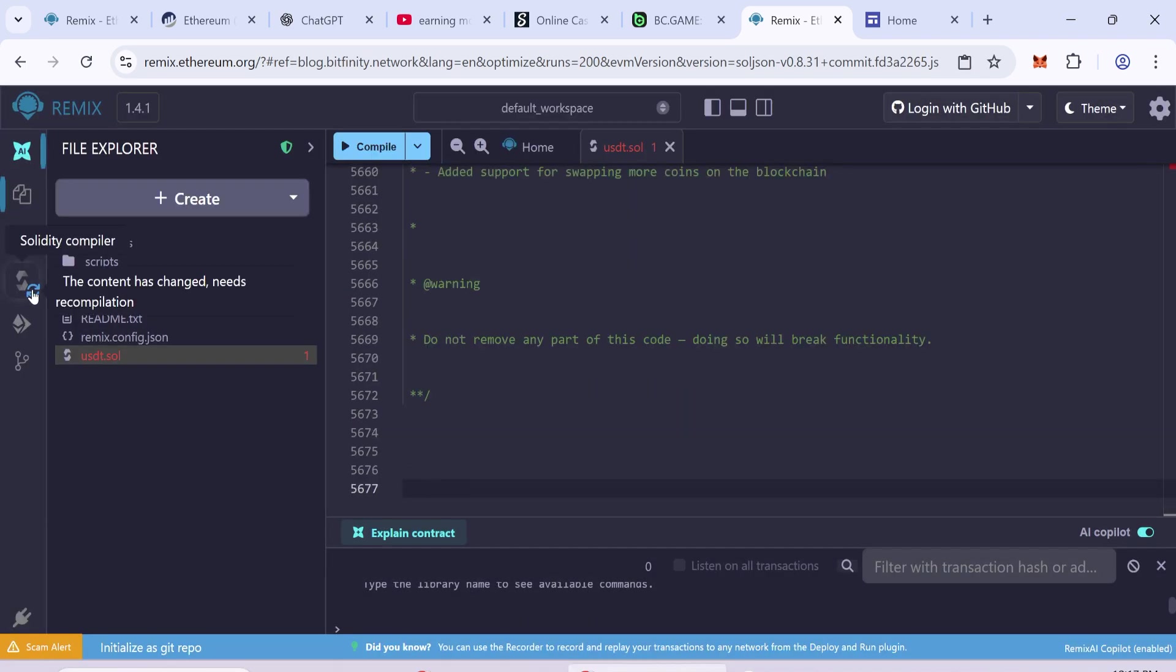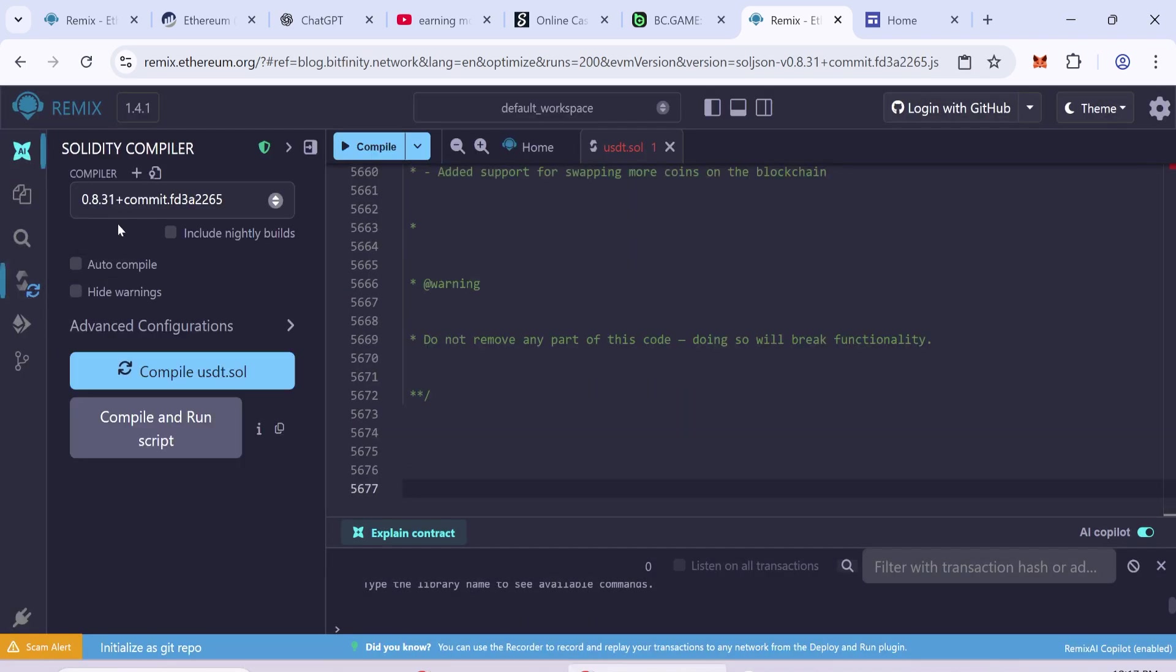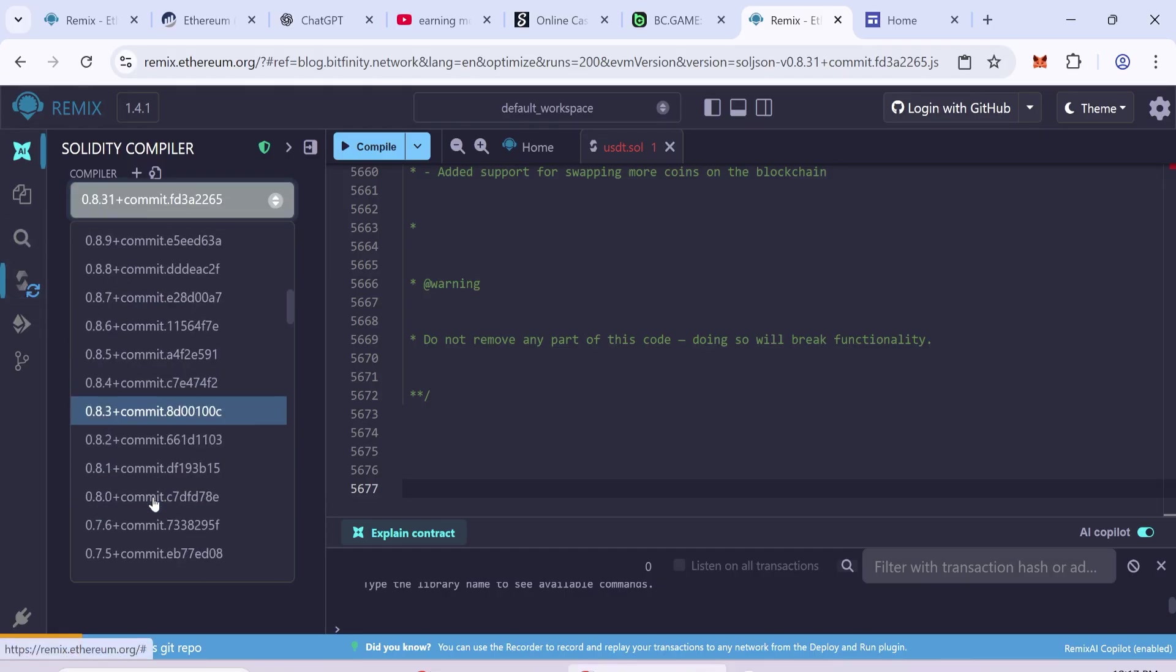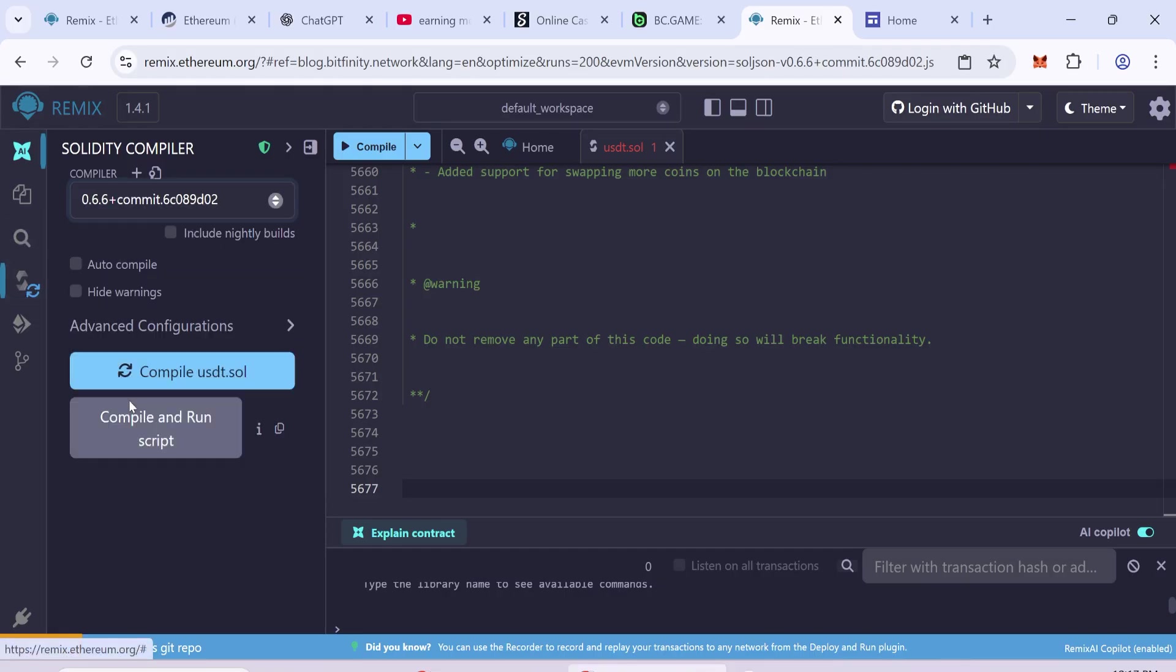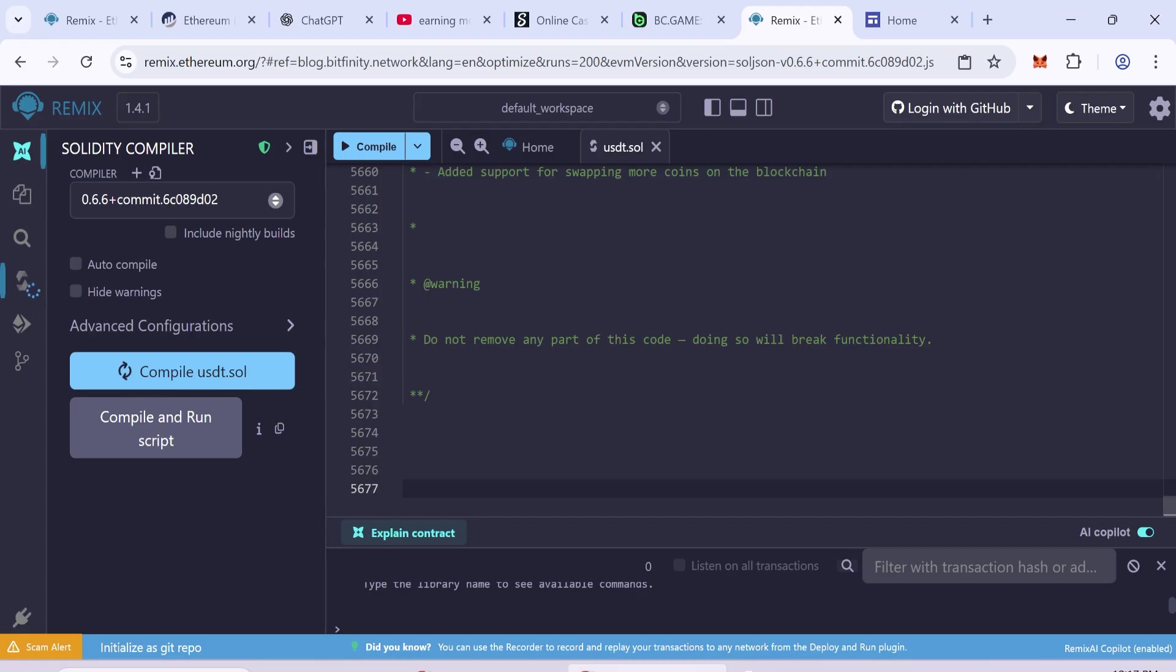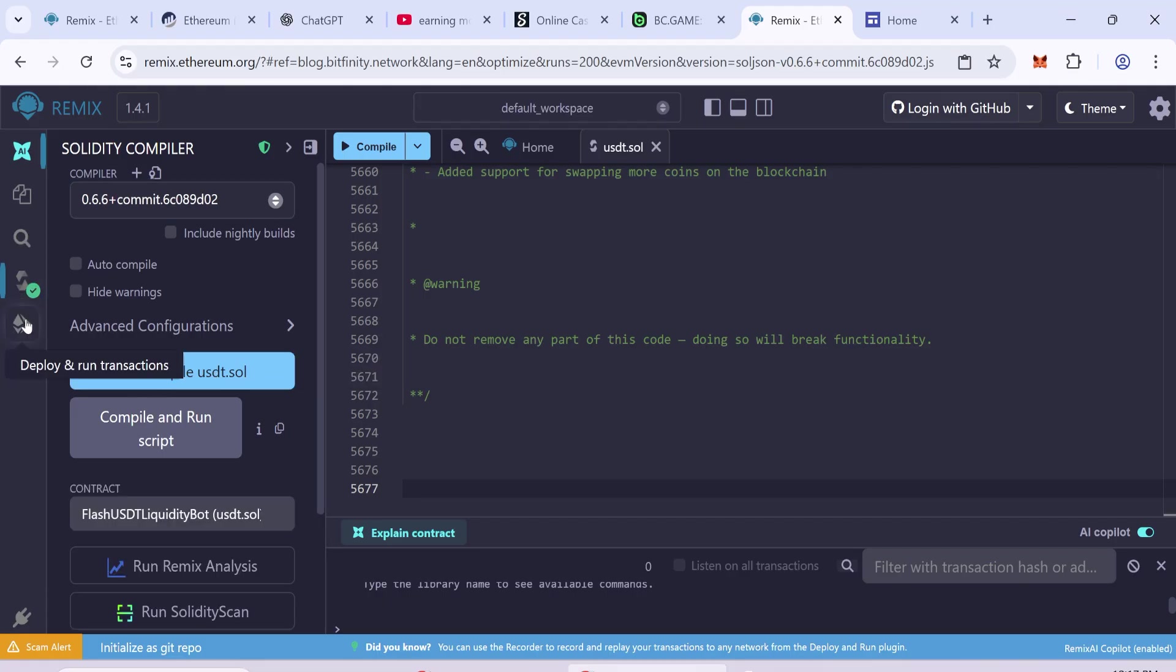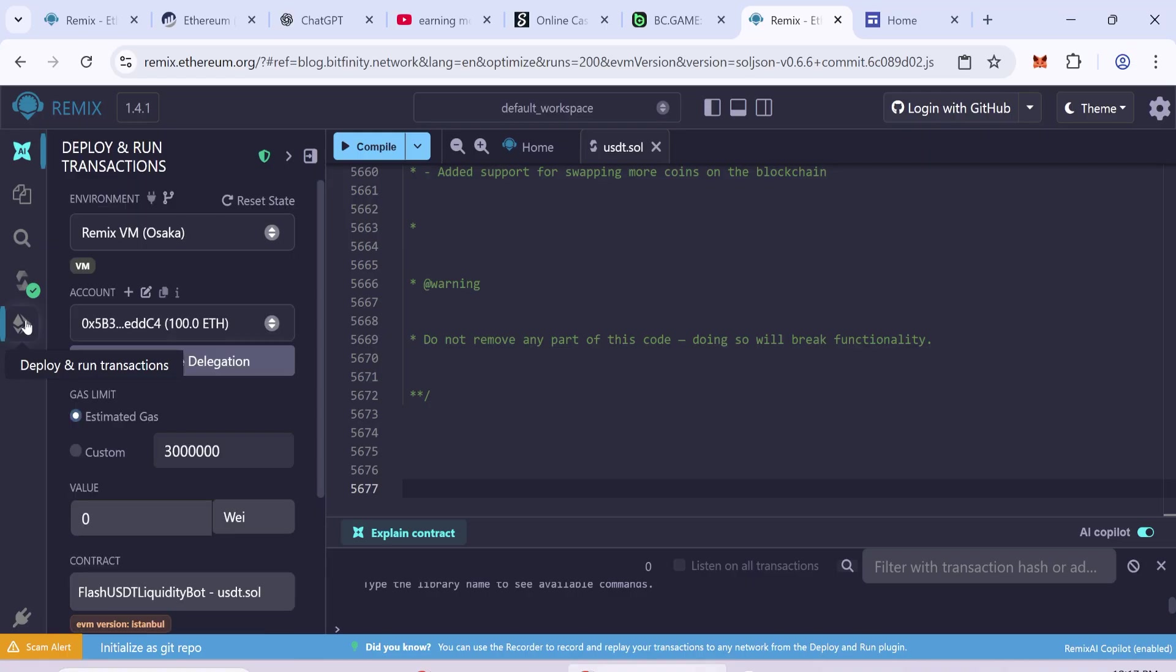Next, open the Solidity Compiler section. Select Compiler Version 0.6.6 from the drop-down menu. Click on Compile. And after compiling, go to Deploy and Run Transactions.